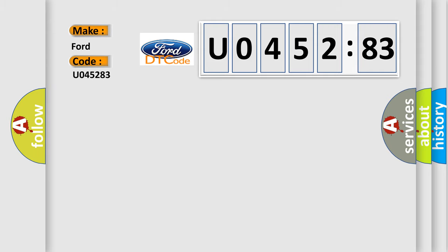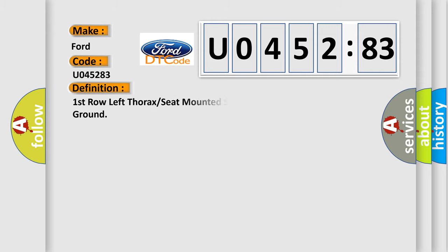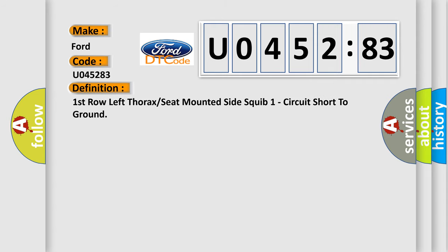The basic definition is: first row left thorax or seat mounted side squib one circuit short to ground. And now this is a short description of this DTC code.